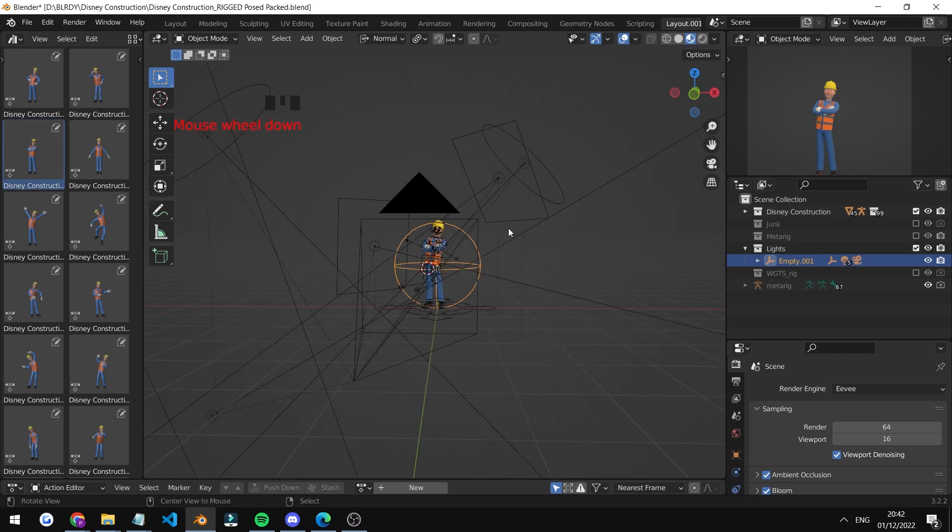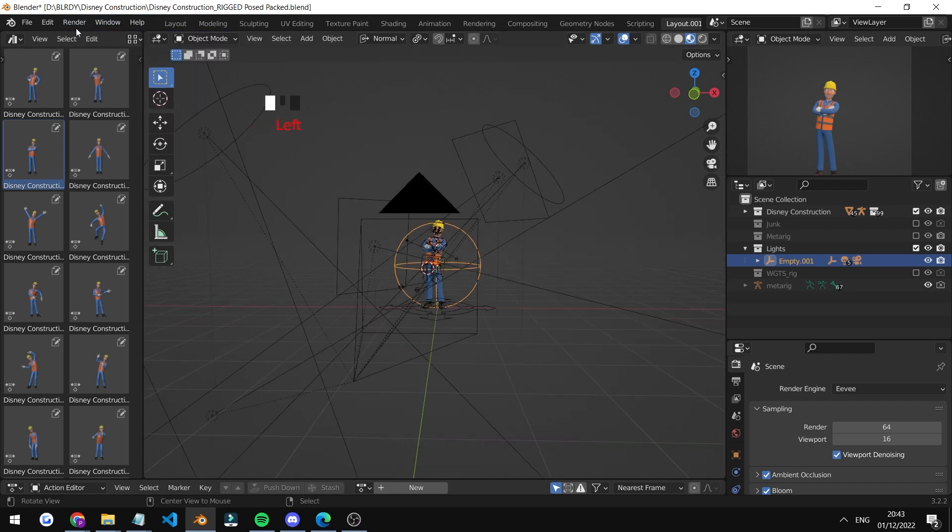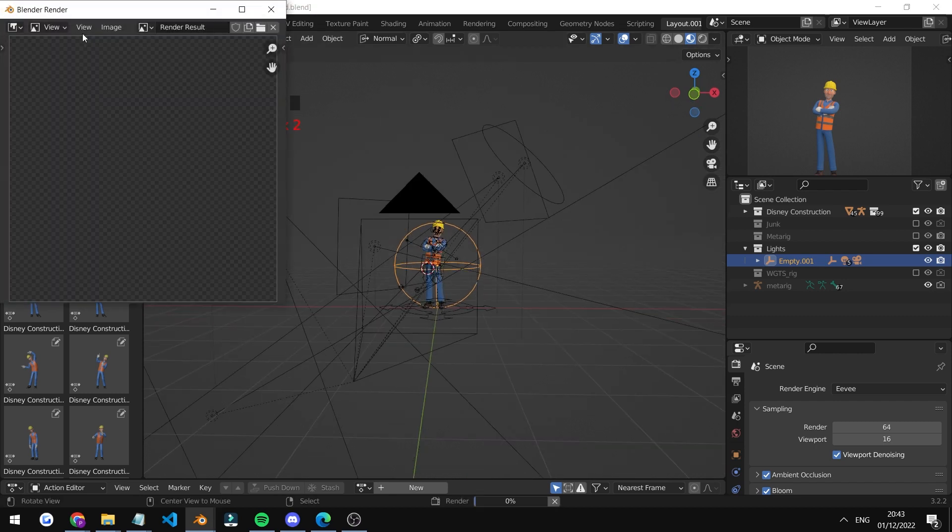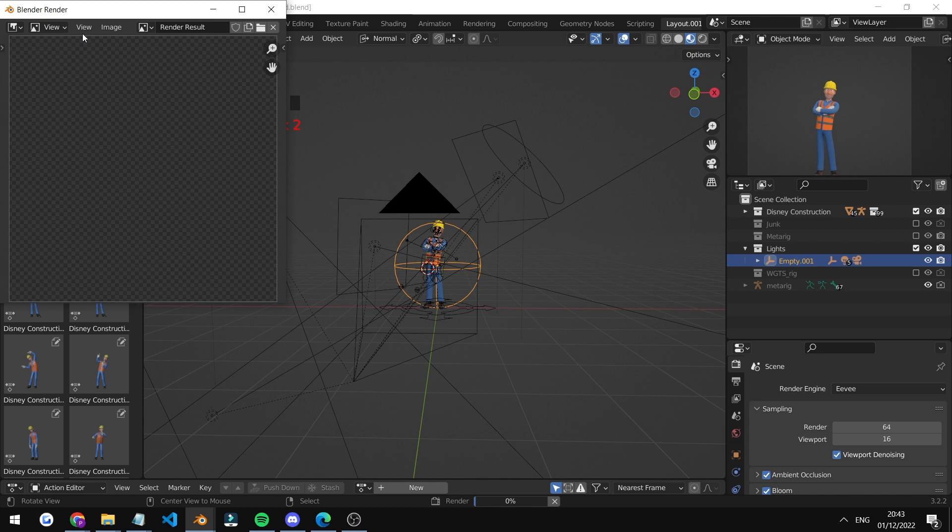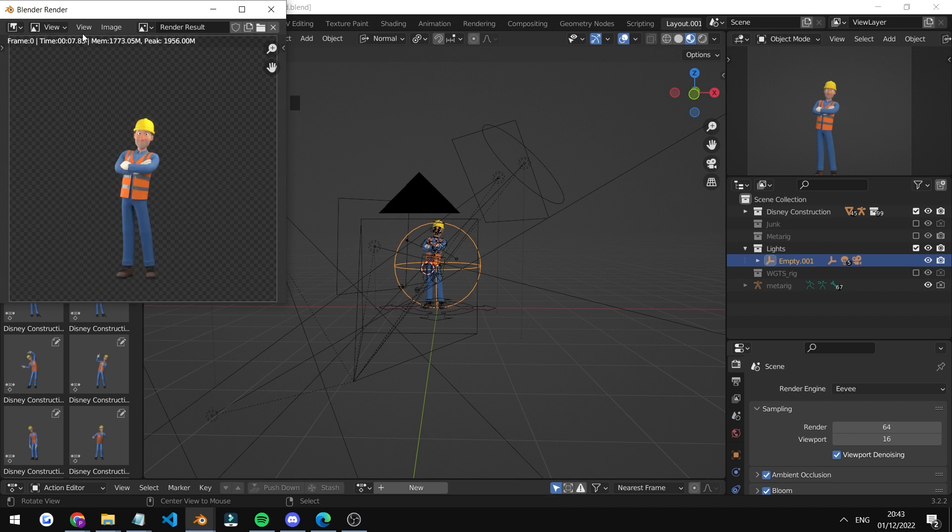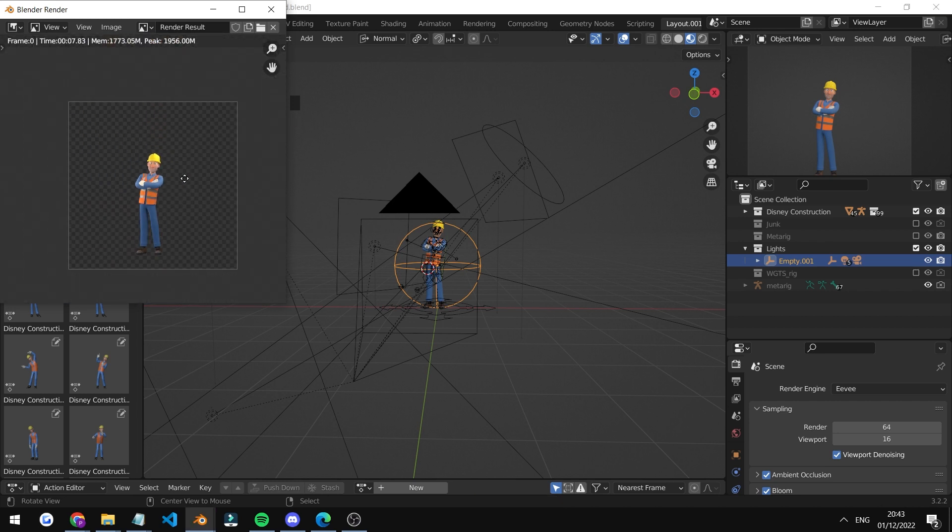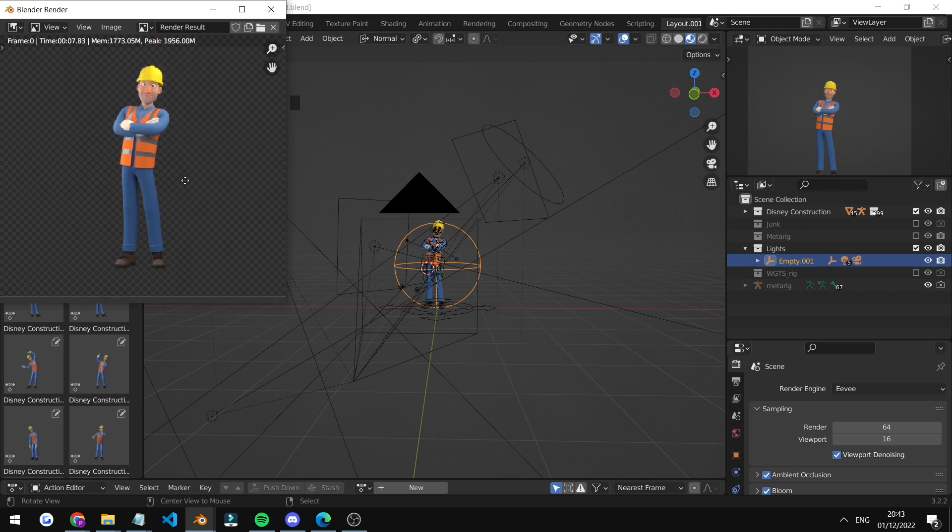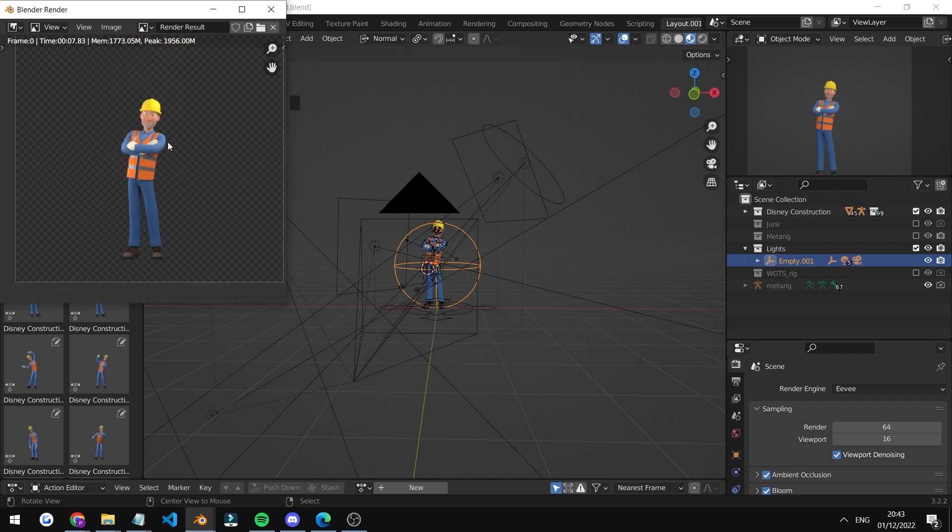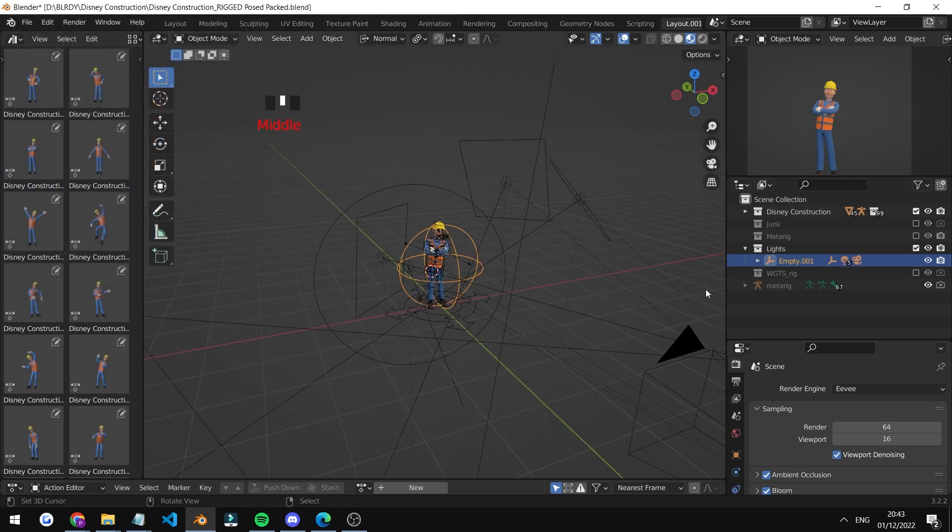To render, just go on top left, click on Render Image. It's going to freeze for a few seconds in Eevee, and then after around eight seconds the render should be done. As you can see here, Eevee is pretty cool and pretty fast.